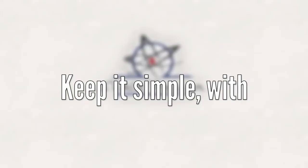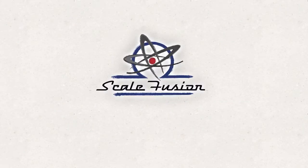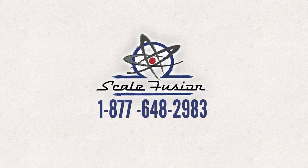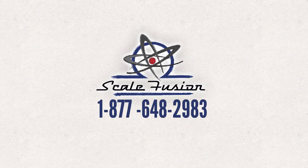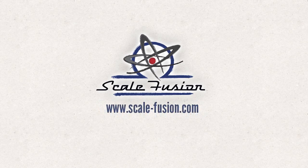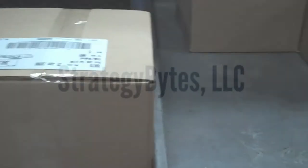We support our customers from implementation through day-to-day operations with StrategyBytes online remote support option. We're virtually by your side whenever you need us. Please contact us toll-free at 1-877-648-2983 or scalefusion.com to arrange for a free on-site demonstration. Together we'll discuss your current inventory management and labeling processes and where meaningful improvements can be made.